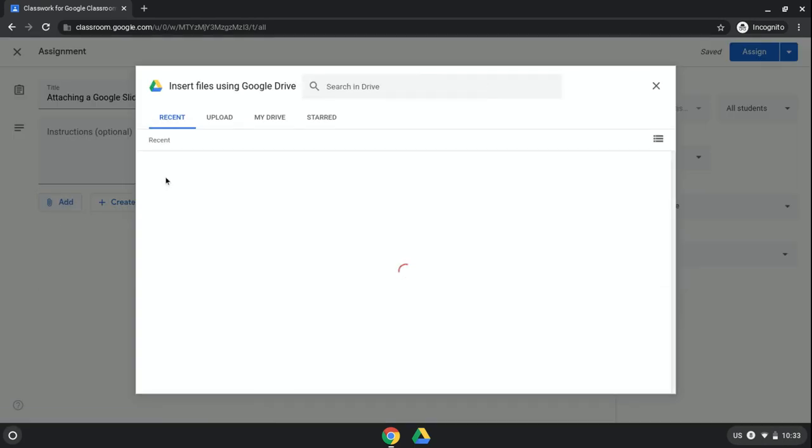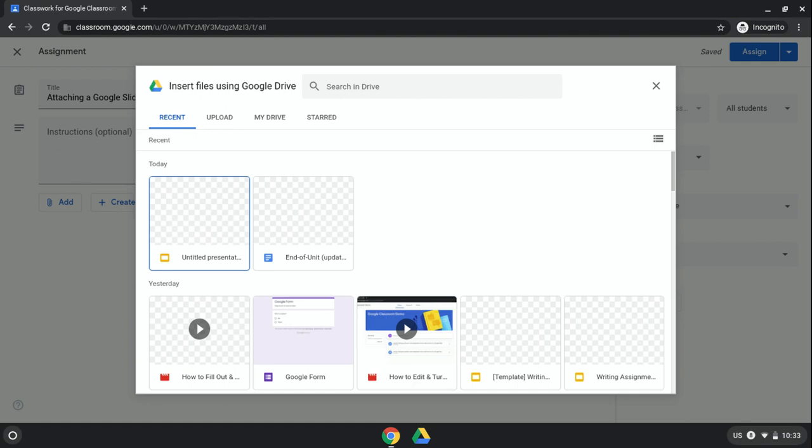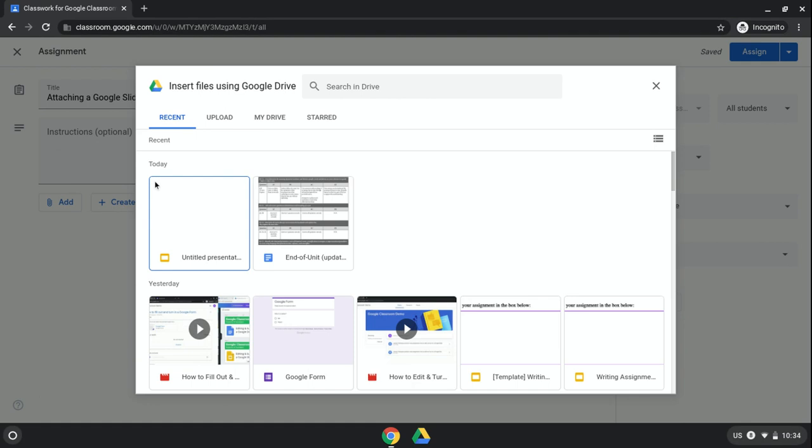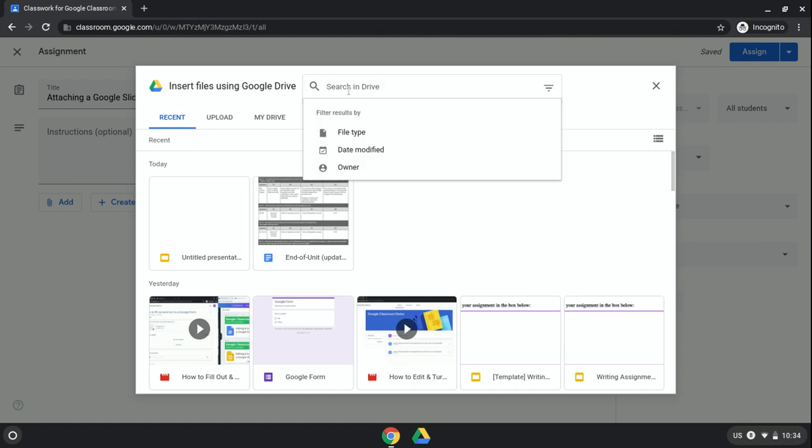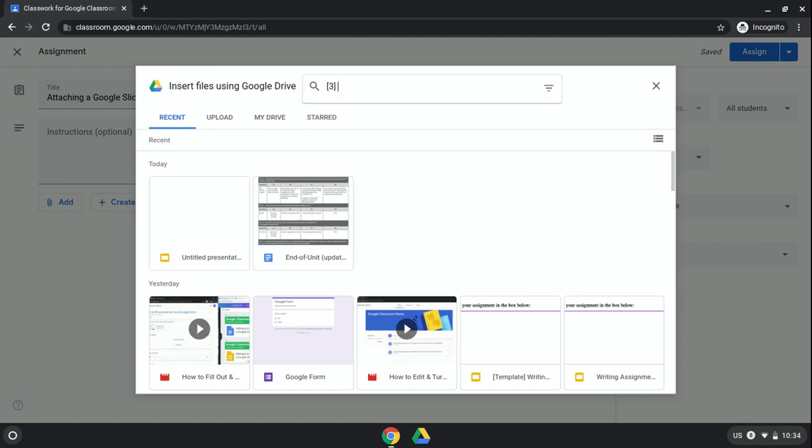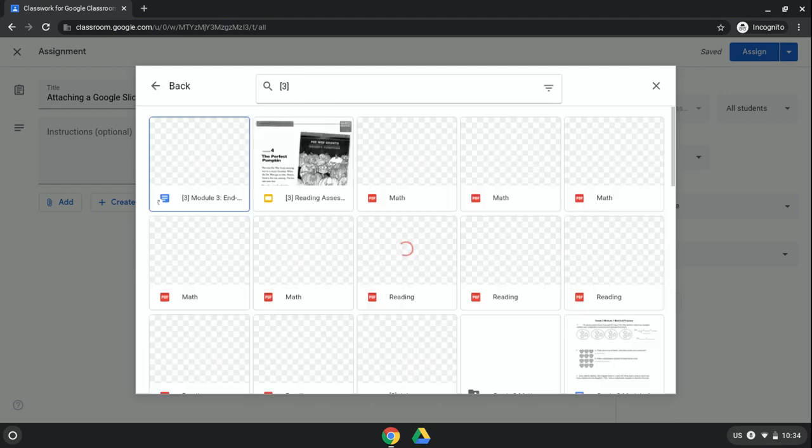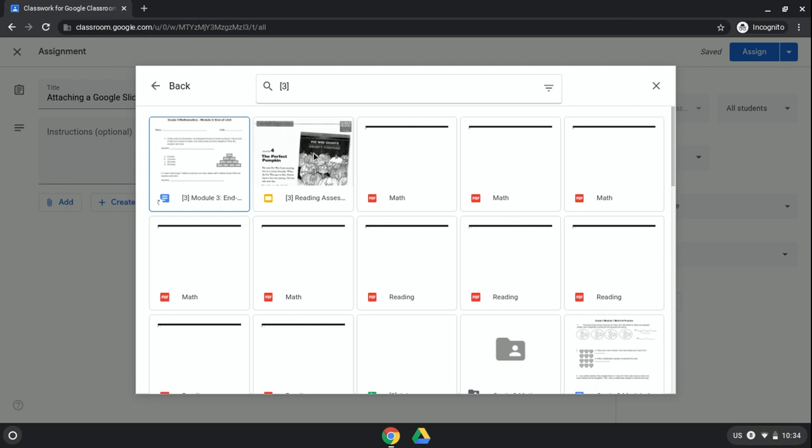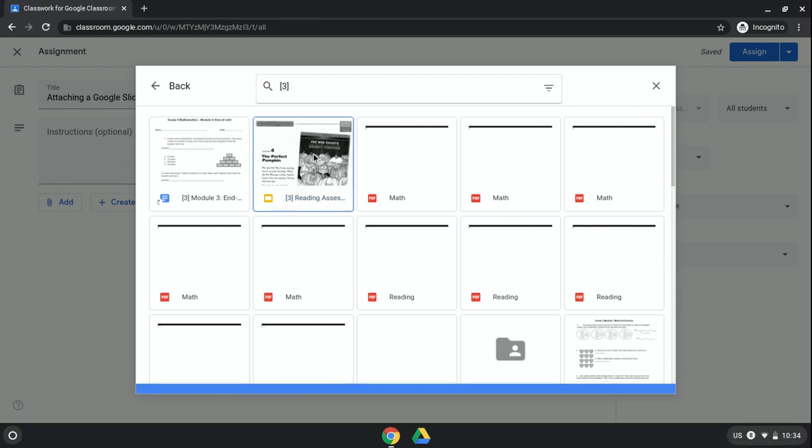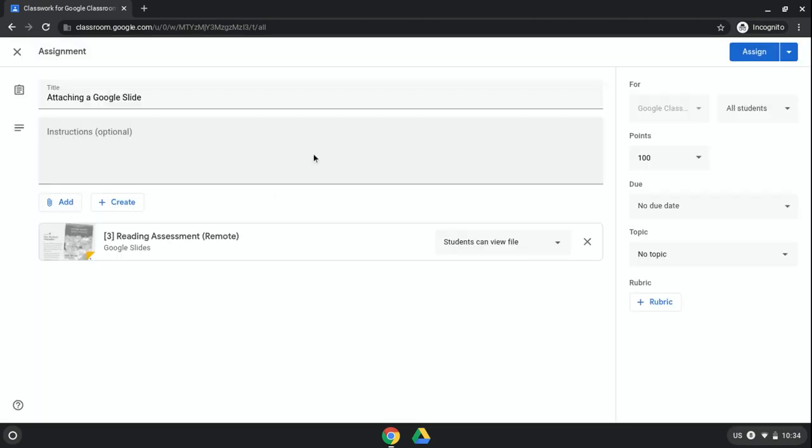I'm going to go find that slide that I've created, so I already know which one I want. I'm going to go search for it.